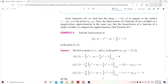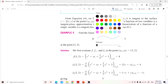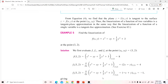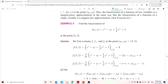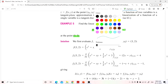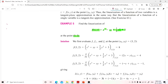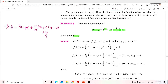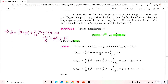We are now about to find the linearization of this problem. We are asked to linearize the function at the point (3, 2). Recalling the formula, the linear approximation L(x, y) is: f(x₀, y₀) + (∂f/∂x evaluated at (x₀, y₀)) × (x − x₀) + (∂f/∂y evaluated at (x₀, y₀)) × (y − y₀).